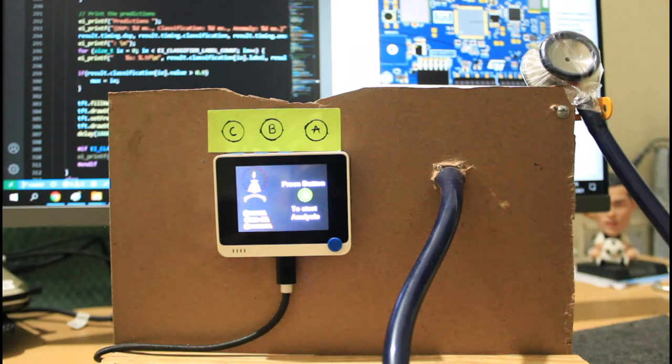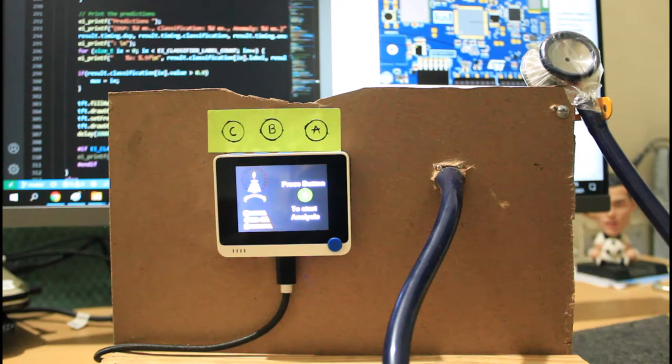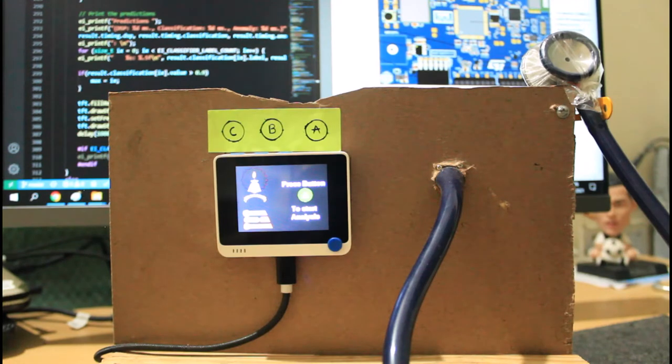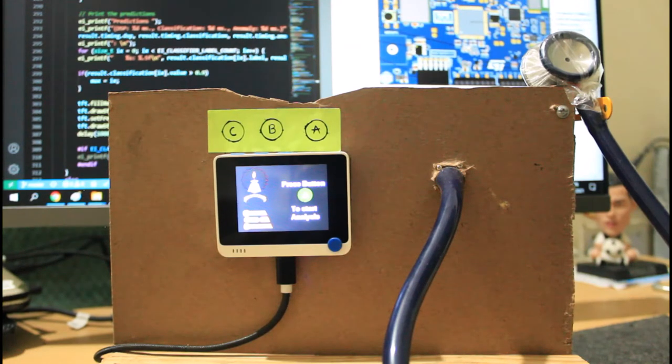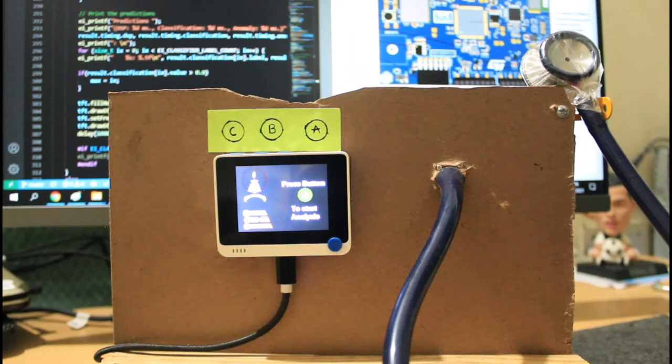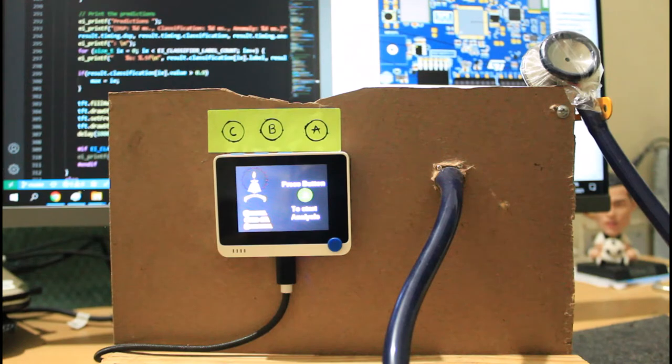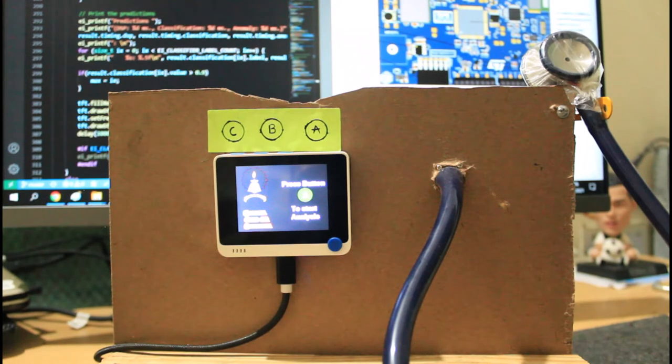The device is capable of classifying the lung sound into four categories. First one being just the idle, that is when the stethoscope is not being in use. Second one being the normal, that is if your lungs or respiratory system is behaving properly, is normal and there is no abnormality.